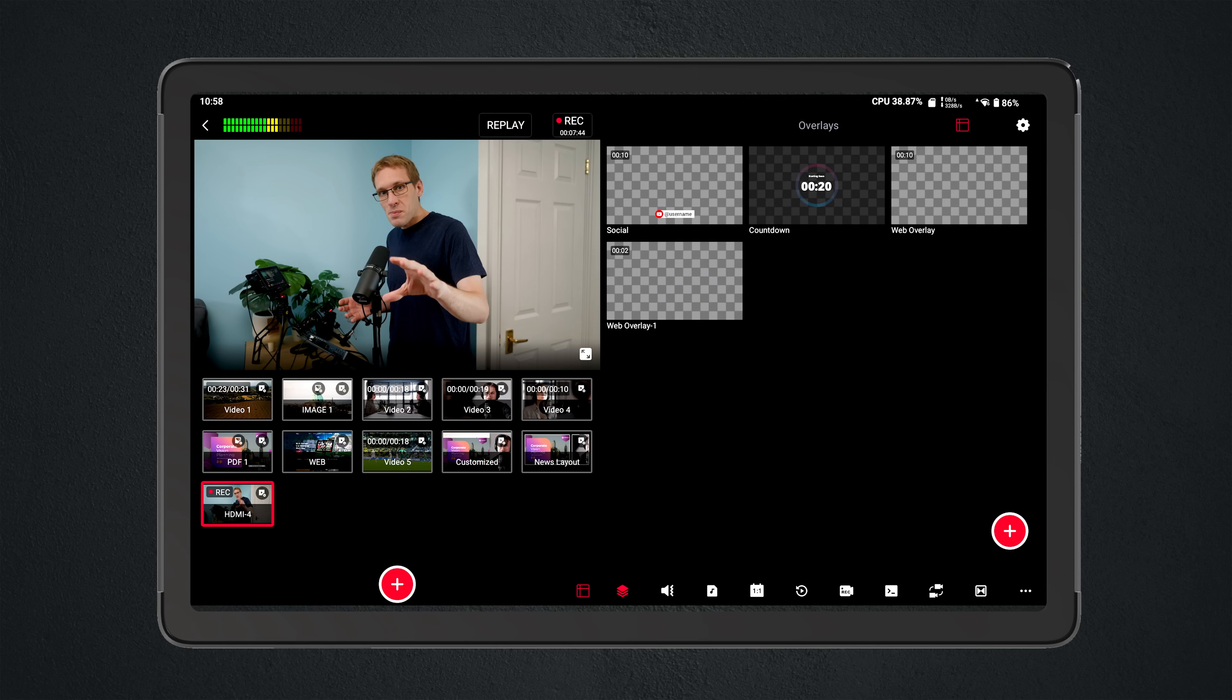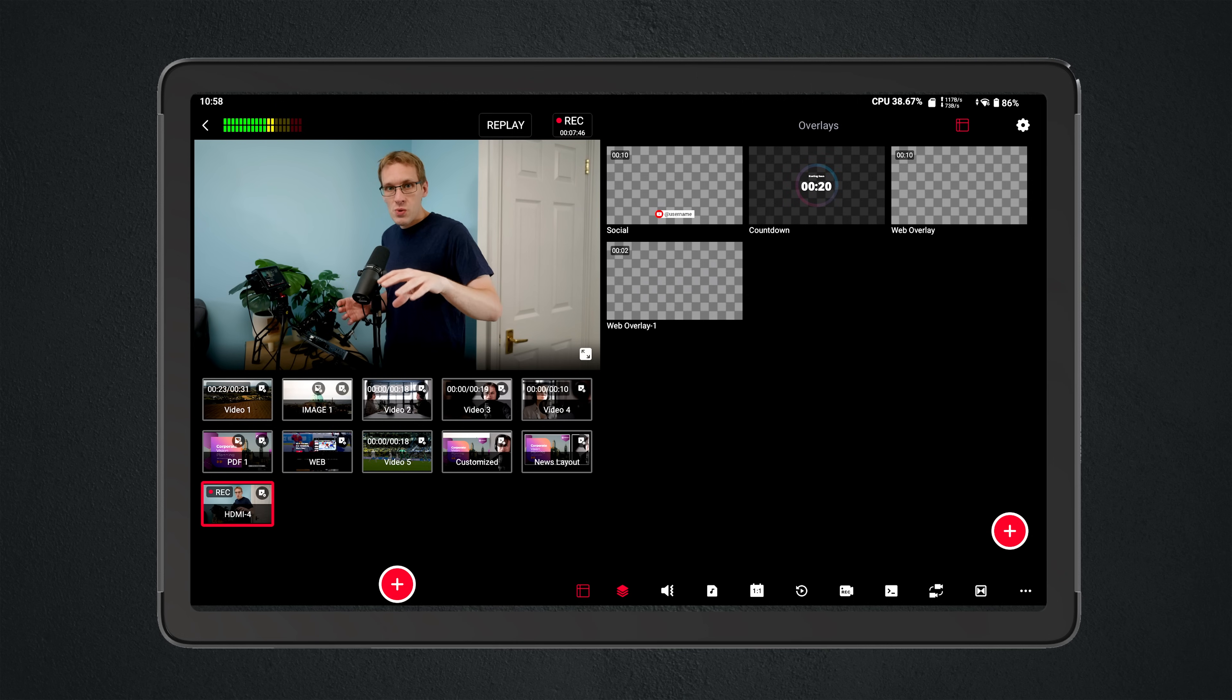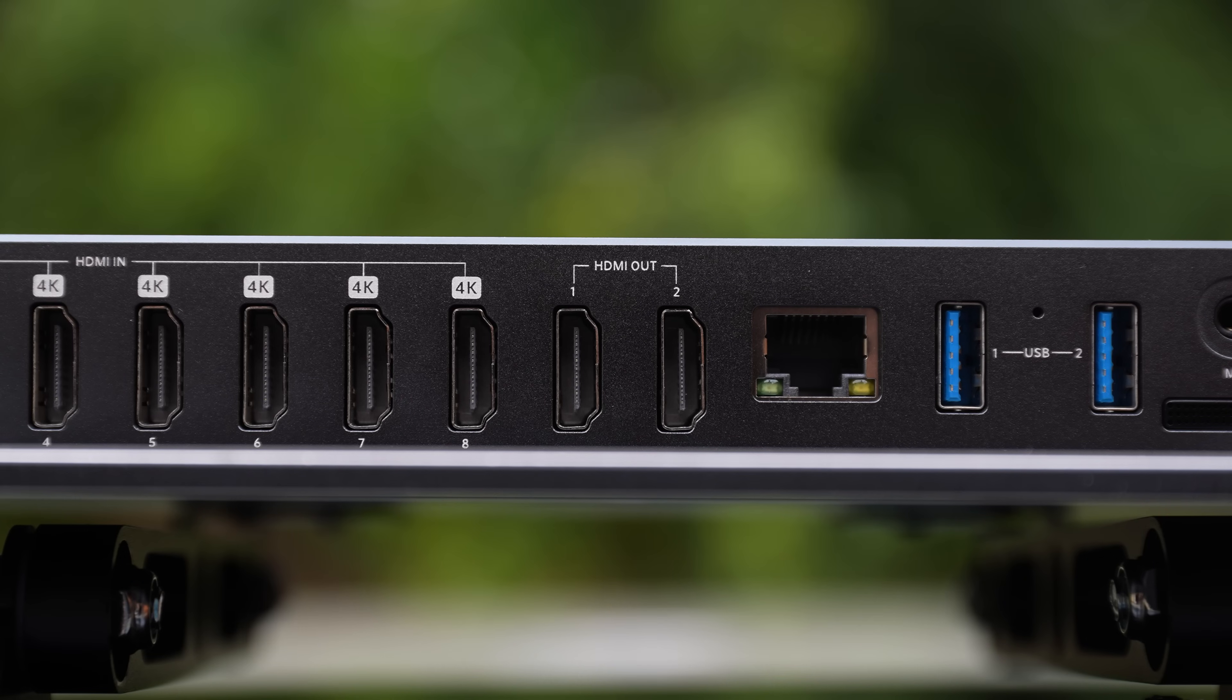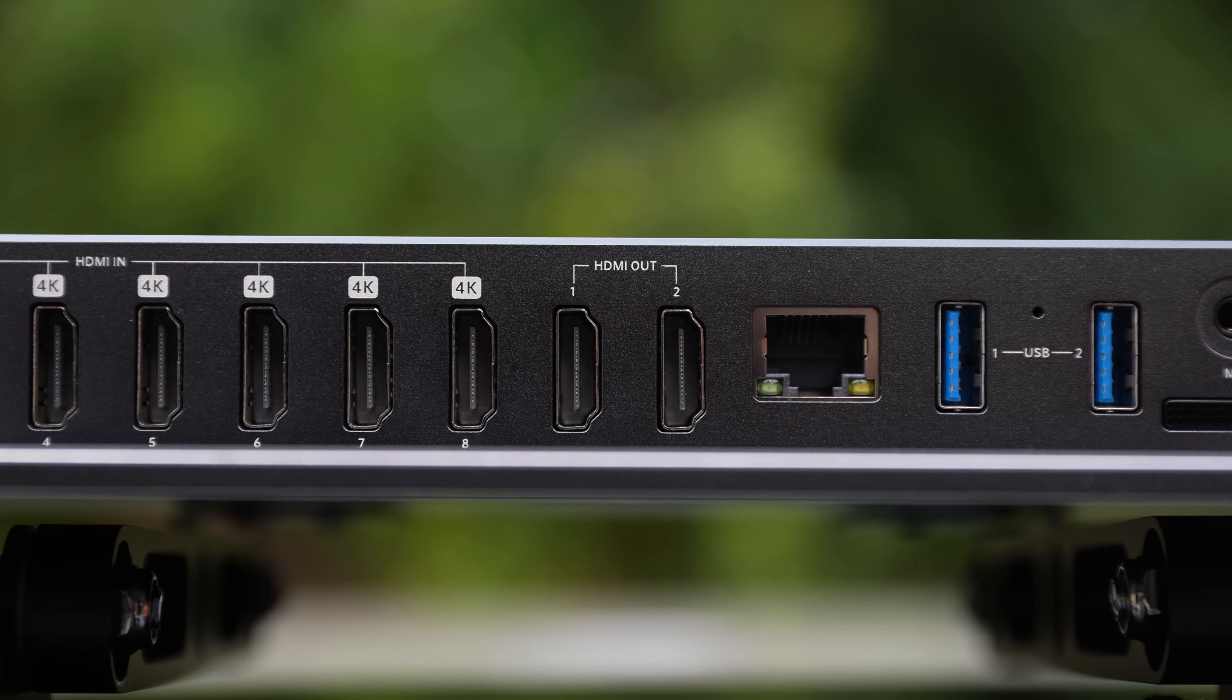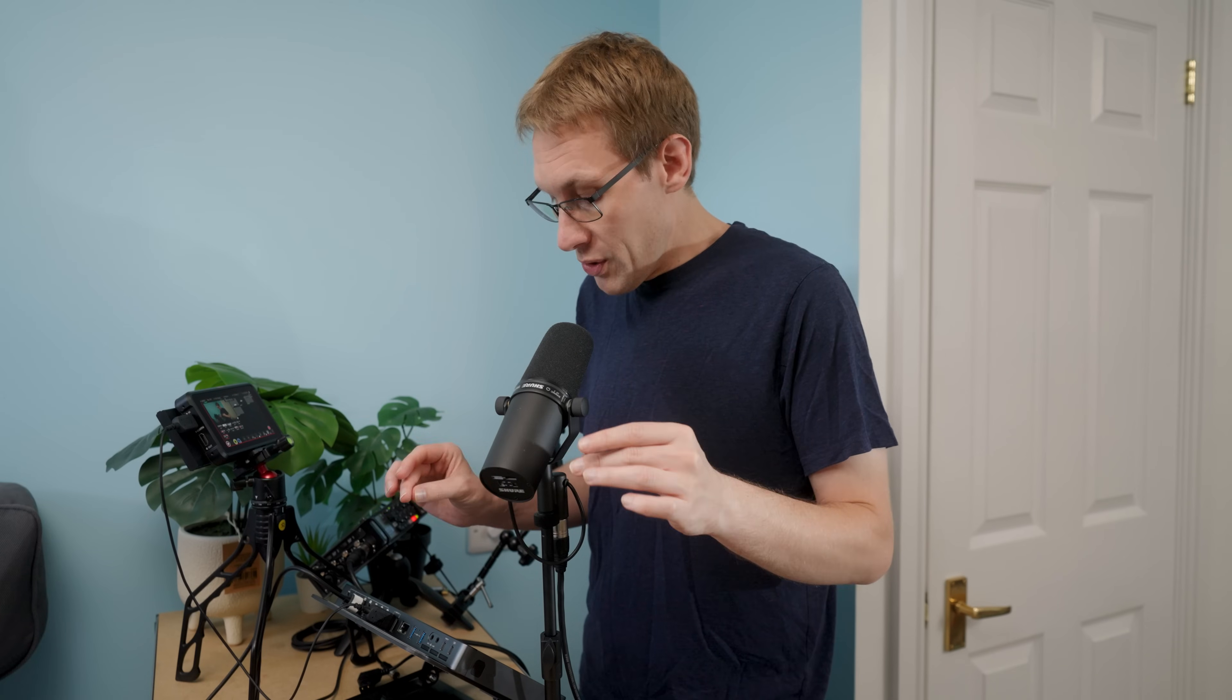But the biggest part of what made me have to use switches like the ATEM was the multi-view with the dual HDMI outputs. With the Extreme, I've now got dual HDMI outputs and so much more, which makes this a real workhorse for me.